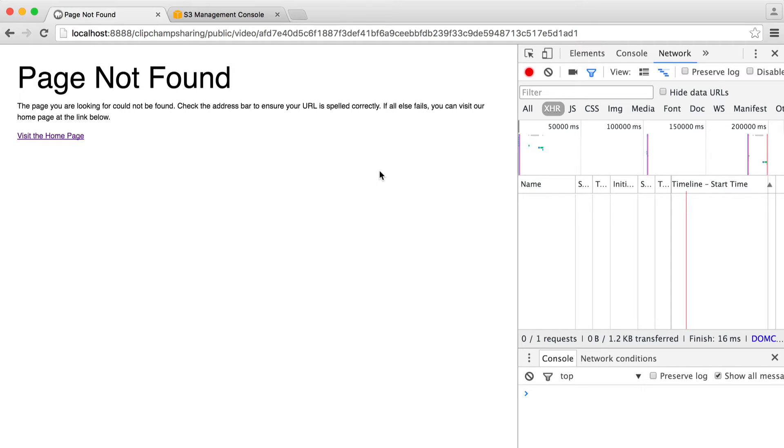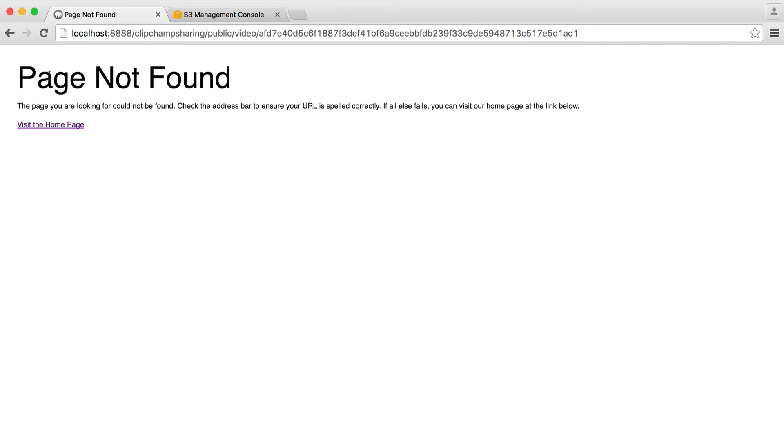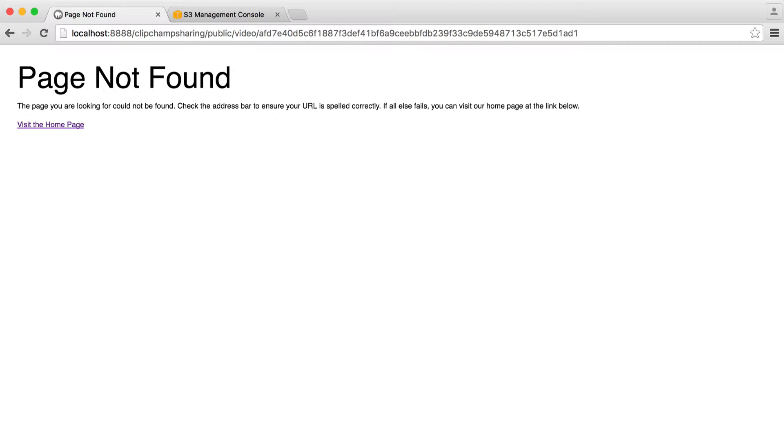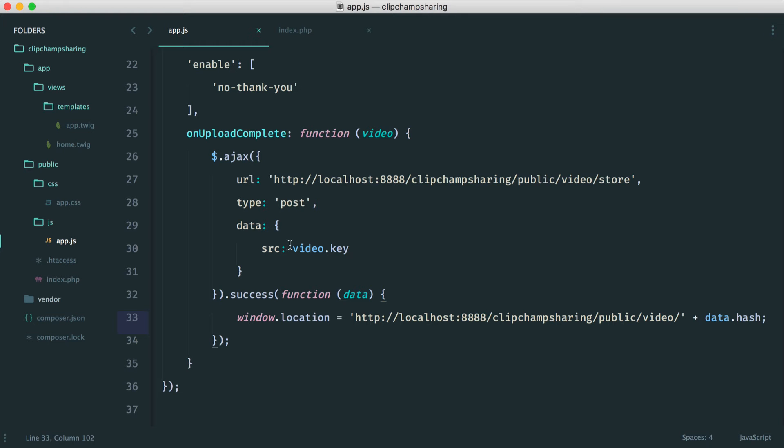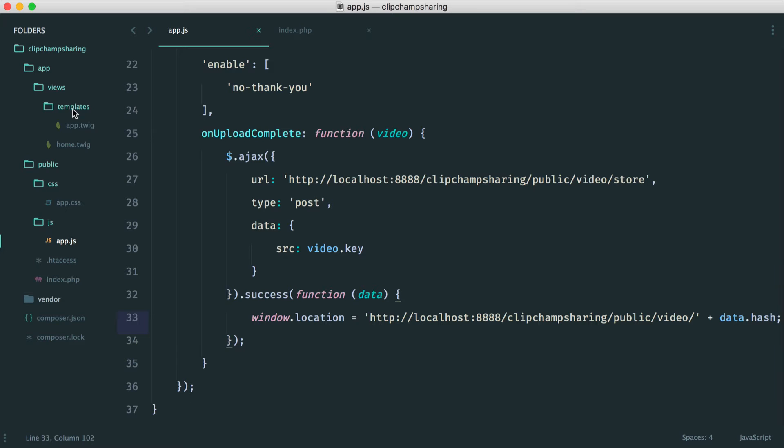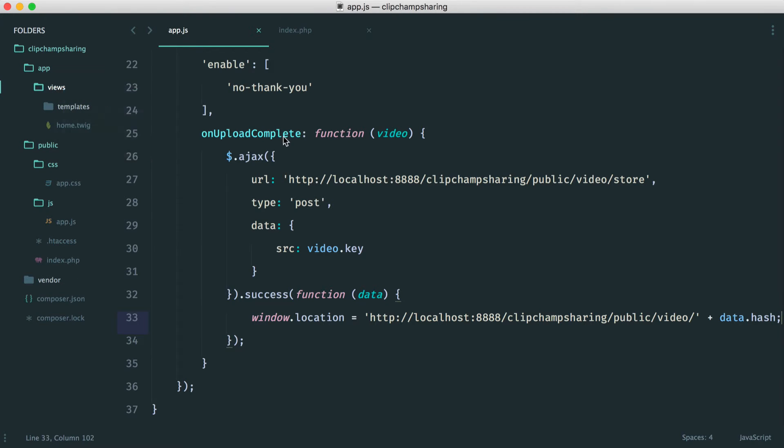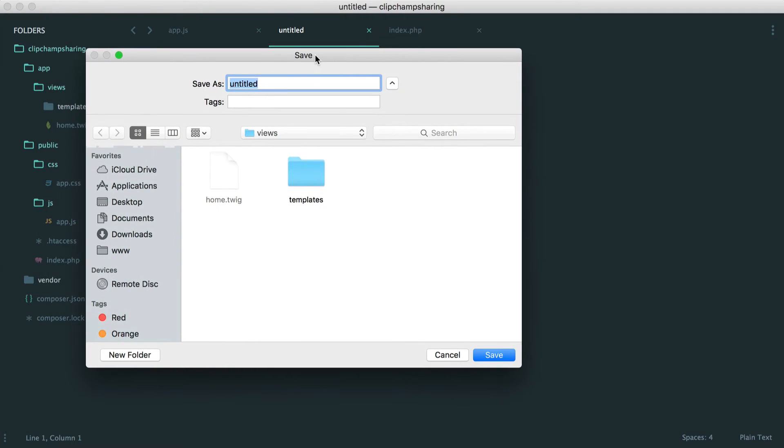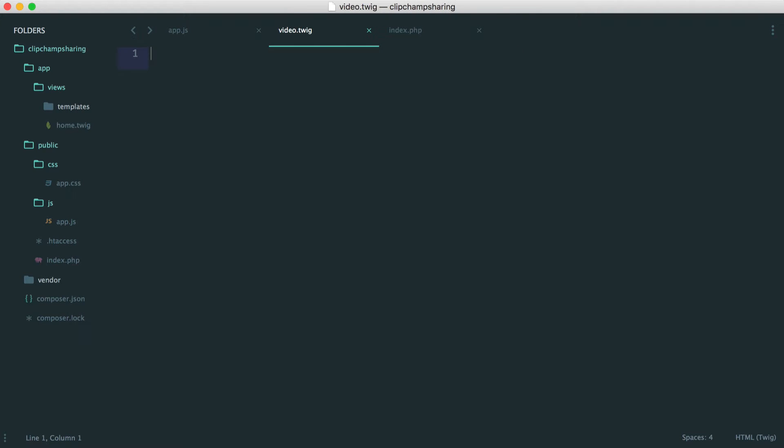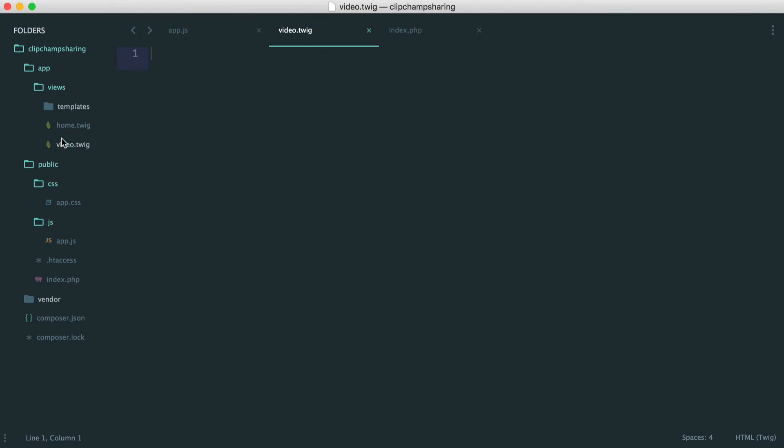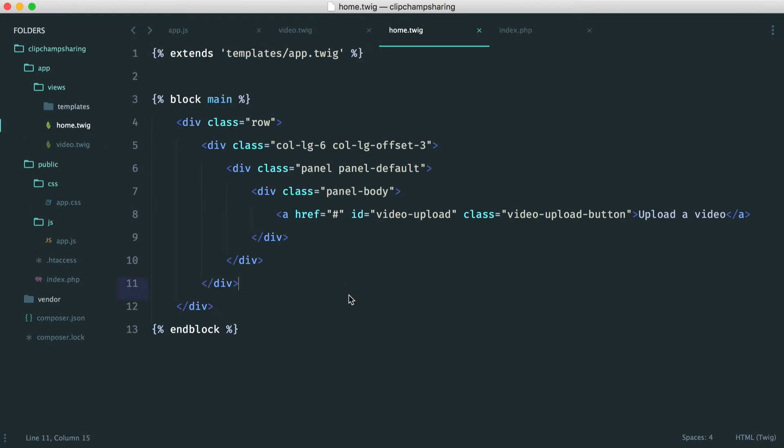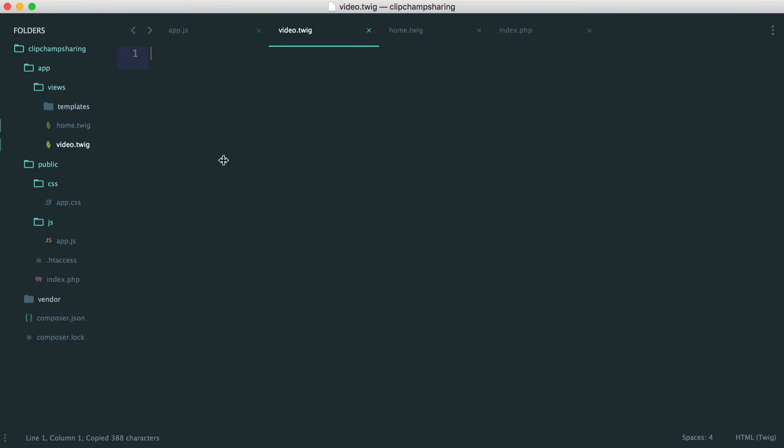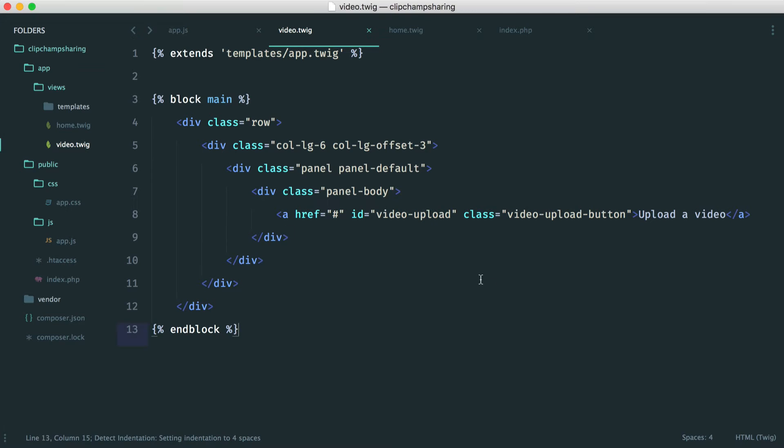Like I said, it's not found. But we can now focus on building this page and pulling everything together. So let's start out with the template. Over in our views, we want to create a new file. And this is just going to be called something like video.twig. And we can basically just copy over the home template here, because it's going to have pretty much the same structure.